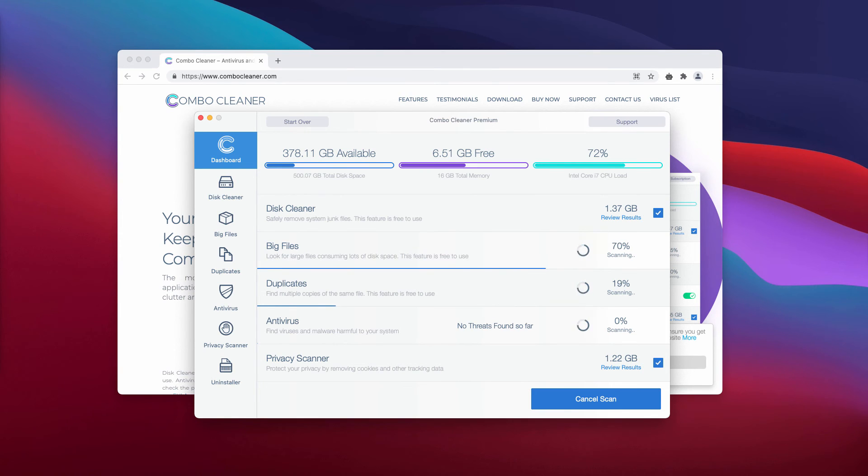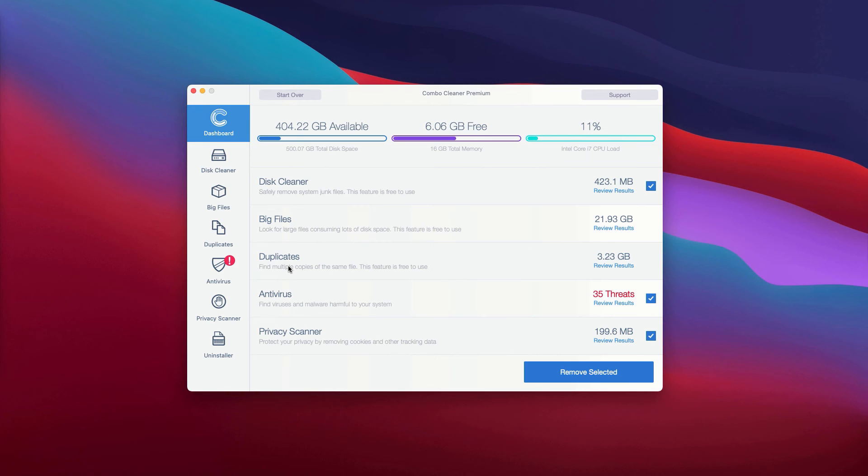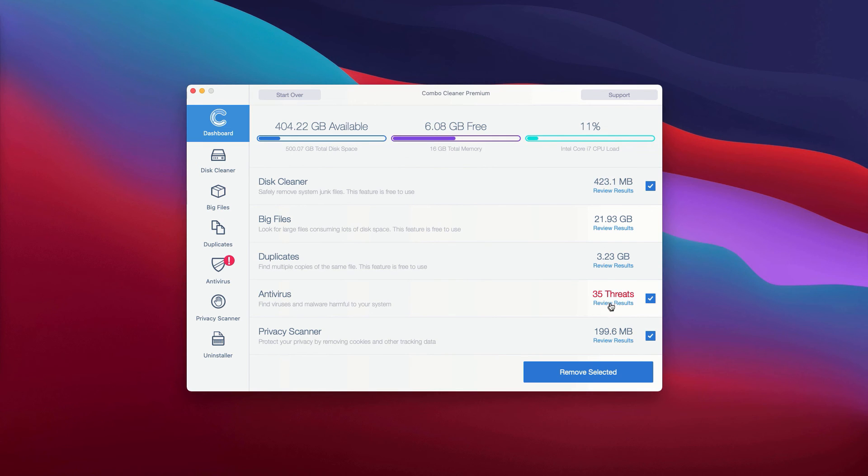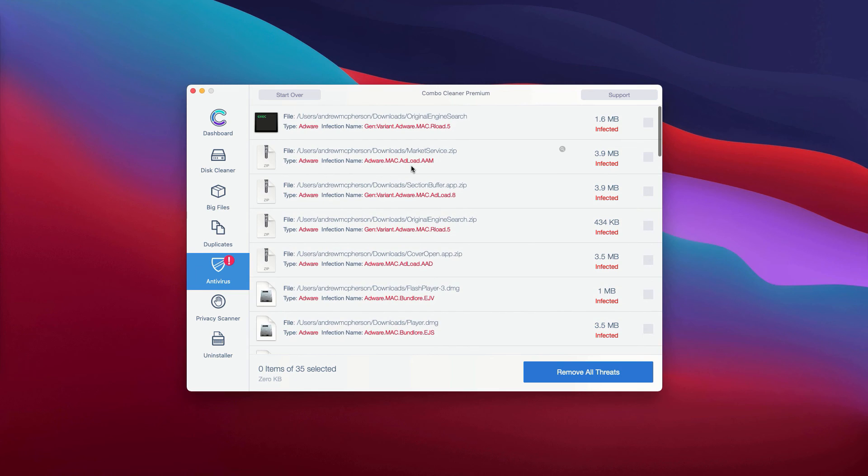After scanning is completed by Combo Cleaner Antivirus, you'll see a detailed report about your Mac's status. Go to the Antivirus area and click Review Results. The antivirus will show the total number of threats. To review them, click here.